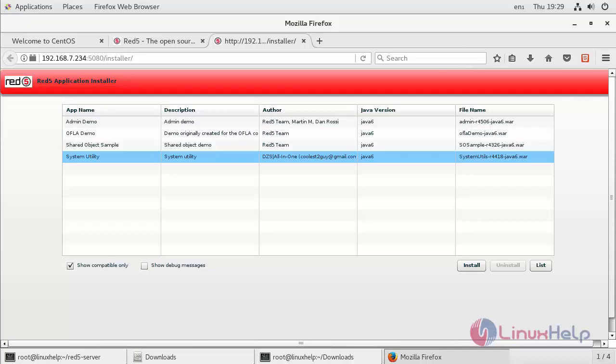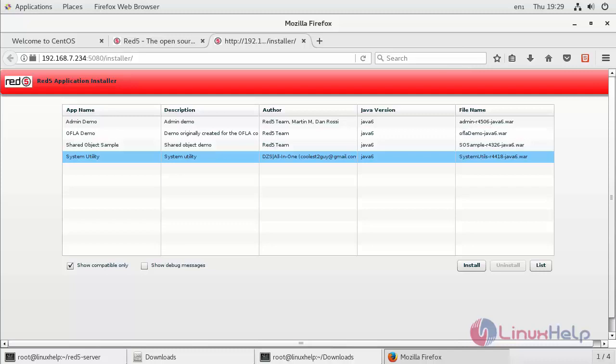I hope this tutorial helps you. Thank you for watching. If you like our channel, please don't forget to subscribe. For more videos, please visit www.linuxhelp.com and also email us at support at linuxhelp.com for further queries.